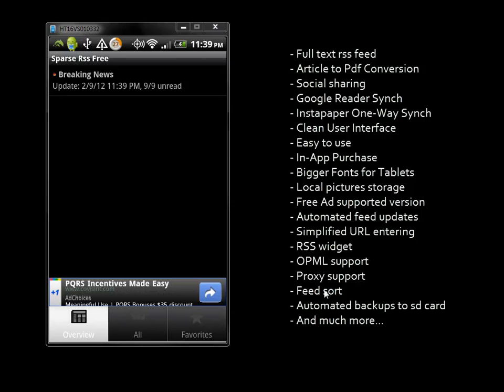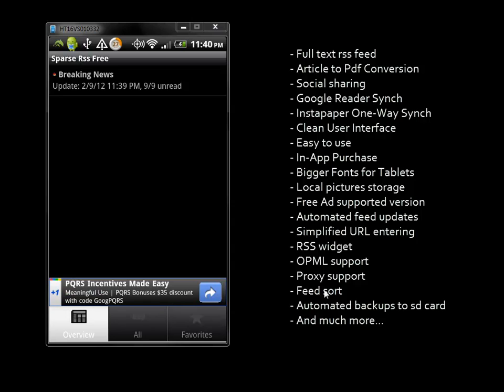Sparse RSS is a full text RSS feed with features including article to PDF conversion, social sharing, Google Reader sync, Instapaper one-way sync, simplified URL entering, RSS widgets, and a lot of other neat functionality.